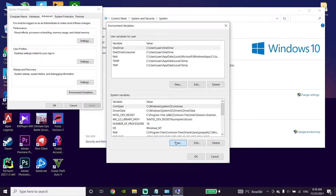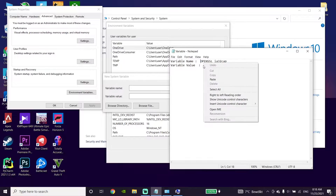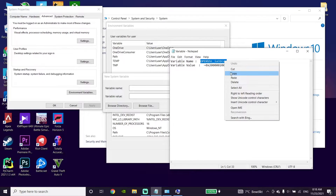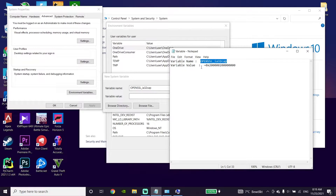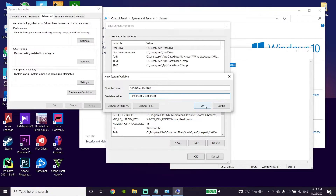Now click on New. Go ahead and check out my description and copy the value for your variable name, then paste it into the variable name field. Copy the second value from my description for your variable value and paste it into the variable value field. Then click OK. That's the second method to fix the Valorant black screen issue or Valorant black screen on startup.